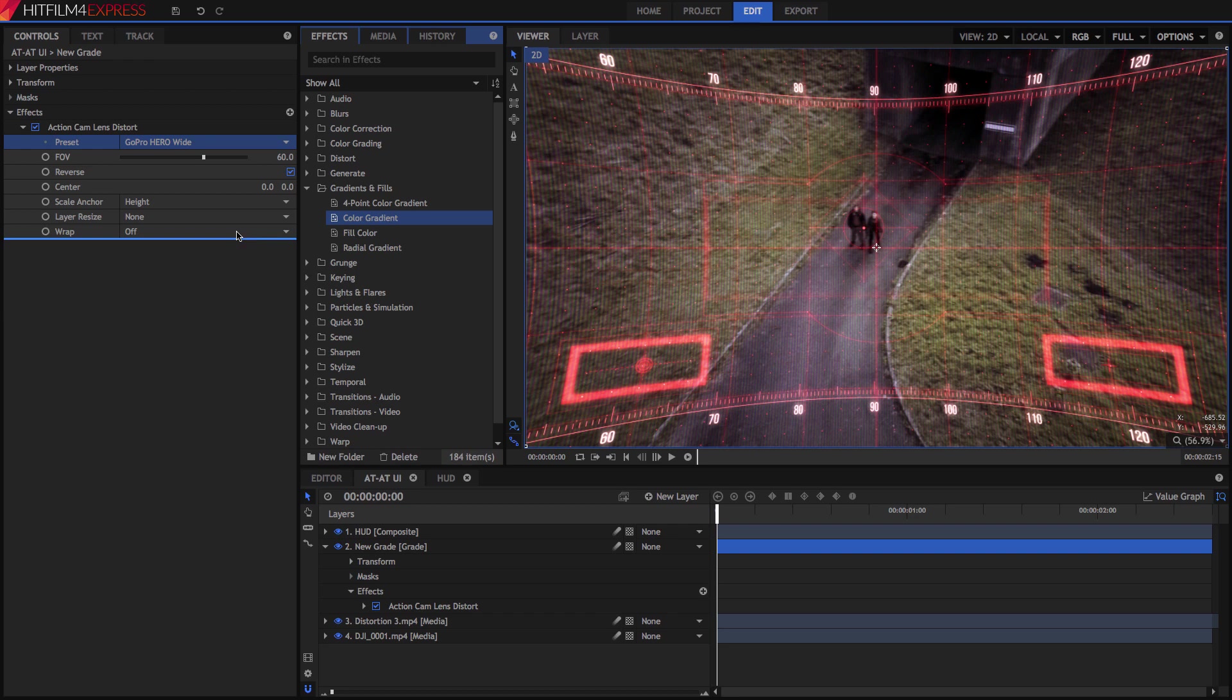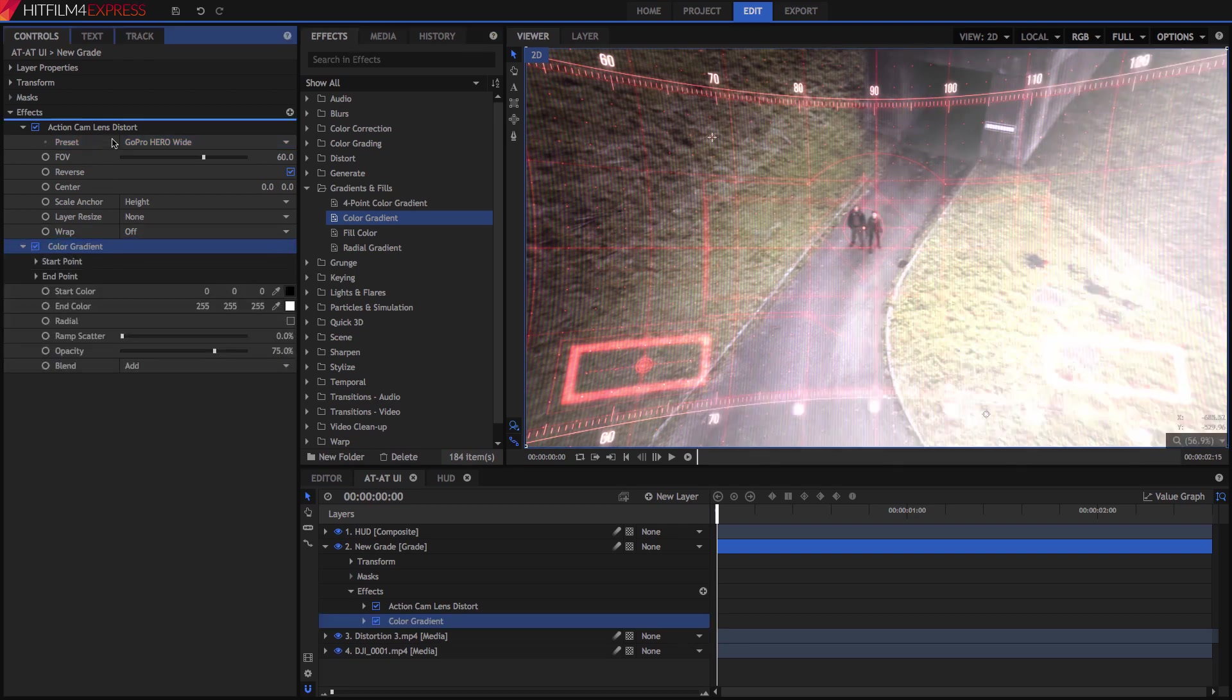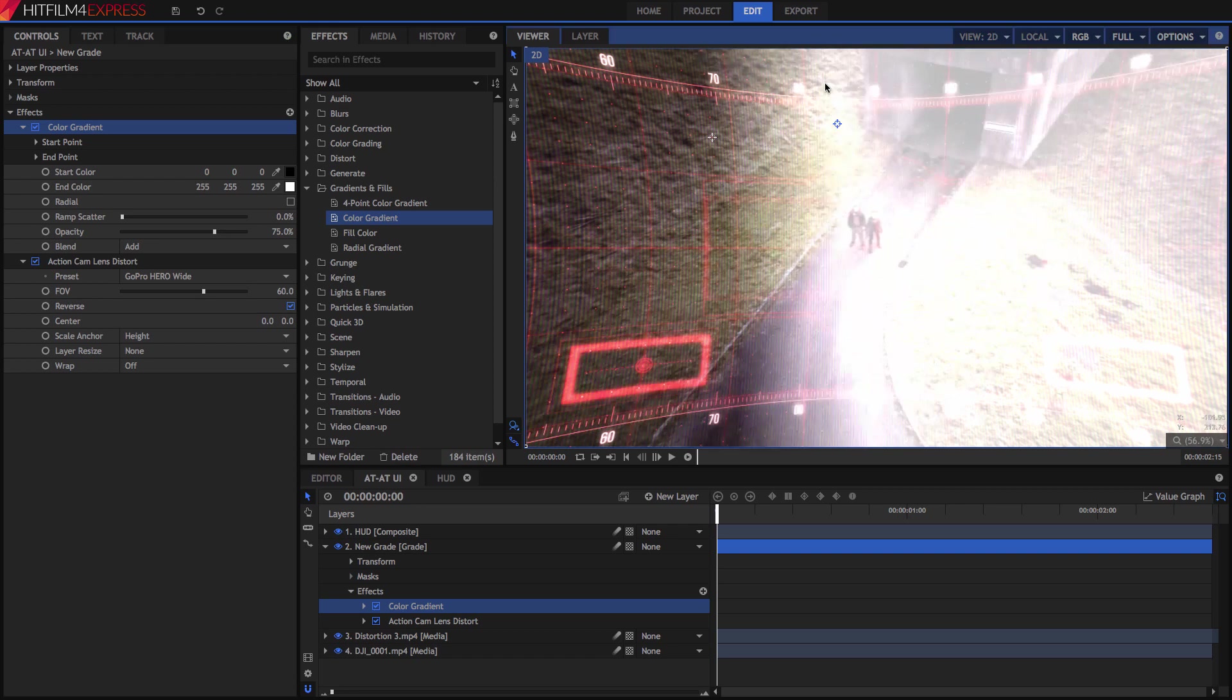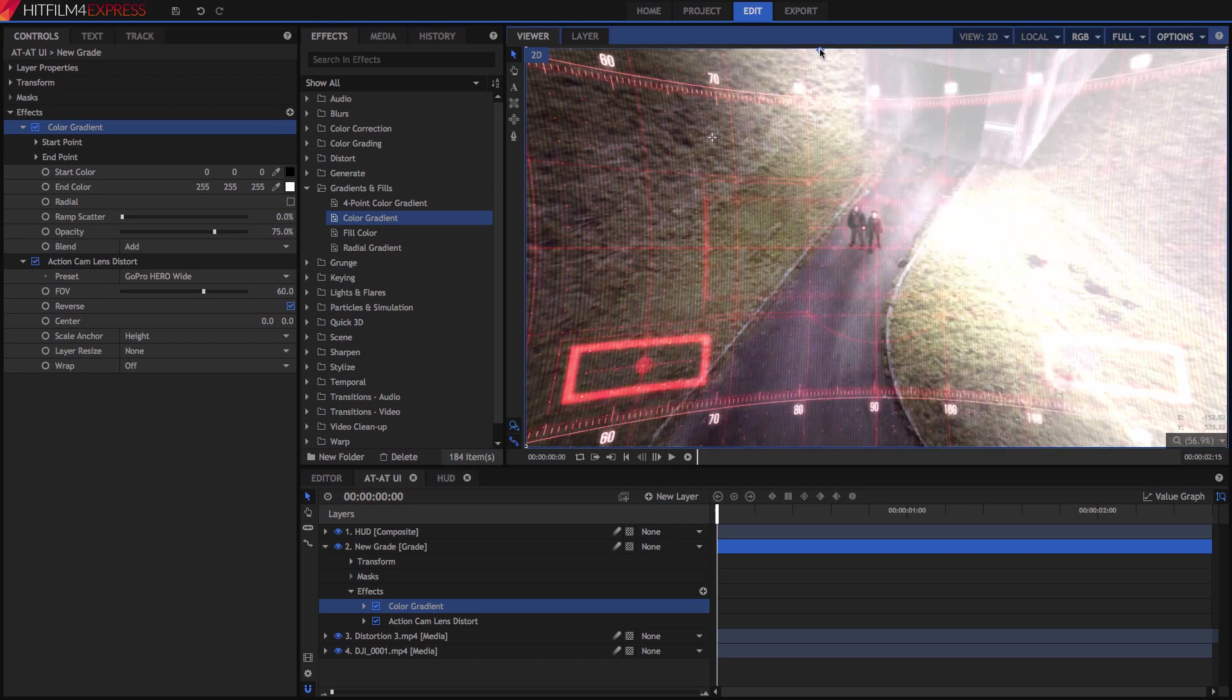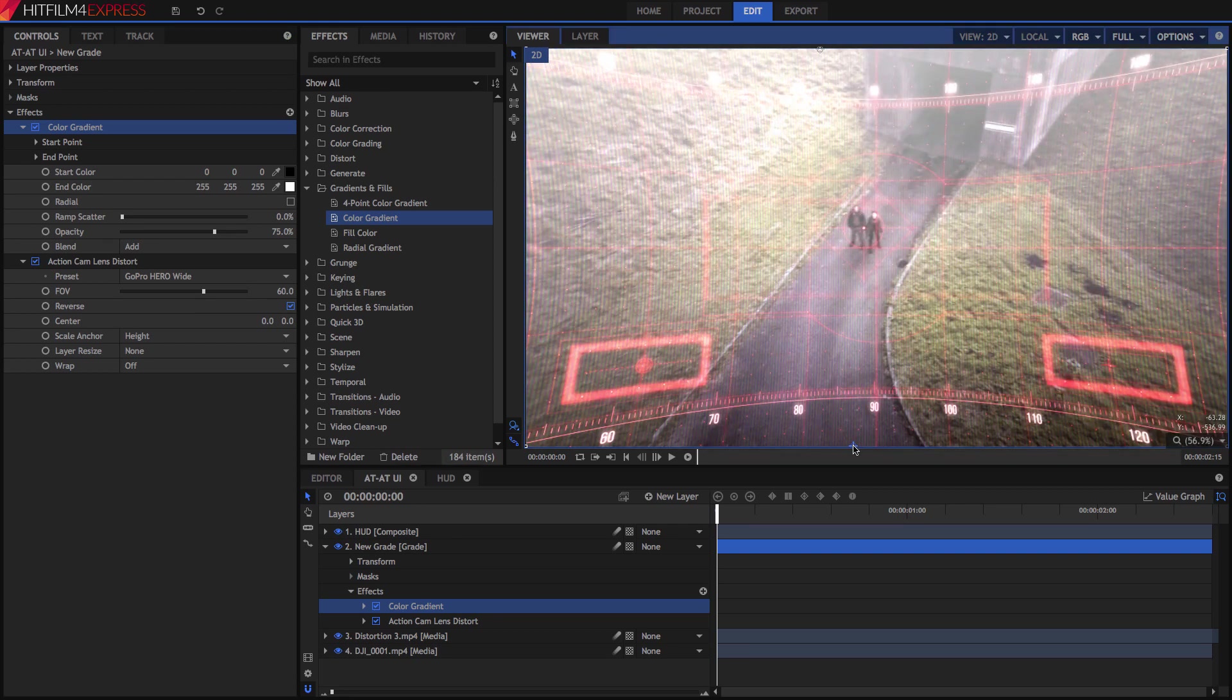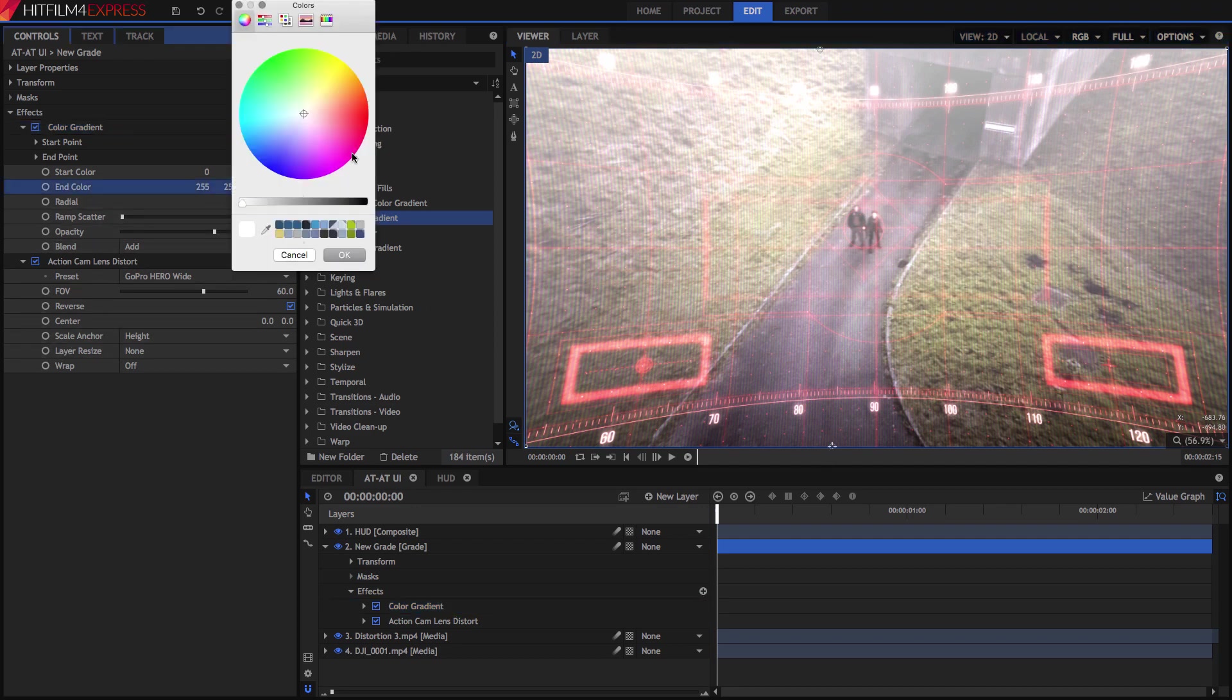Effects are applied in the order they appear, from top to bottom, so if we place the gradient above the lens distort, the gradient will get distorted as well. There are two control points for the gradient, one in the white area, and one in the transparent area. Drag the white one to the top of the frame, and the other to the bottom. Then, in the controls, change the white color to a dark red.